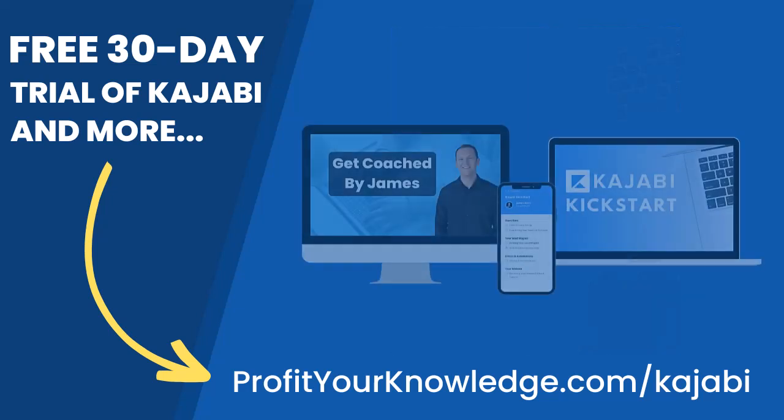All of this is free and you can get instant access by going to profityourknowledge.com slash Kajabi or clicking the link down in the description. Without further ado, let's dive into Kajabi.